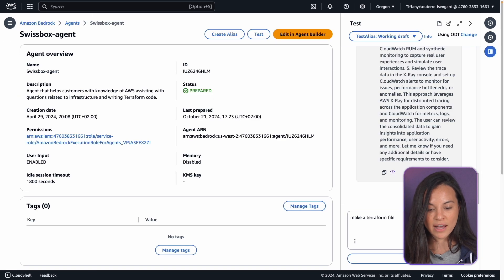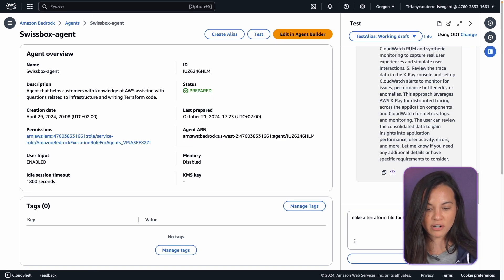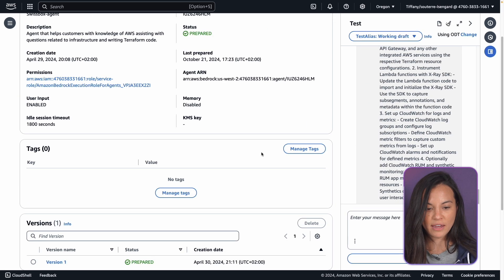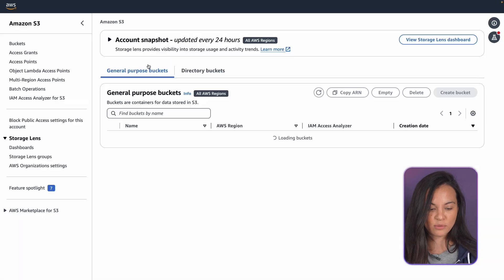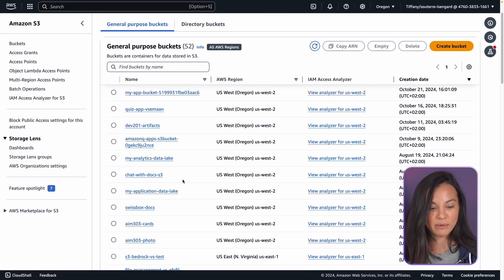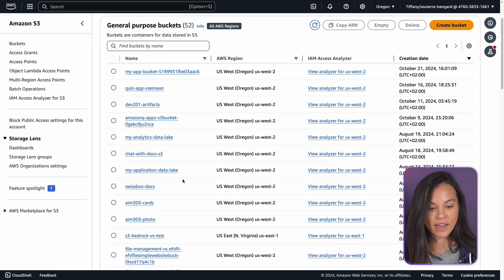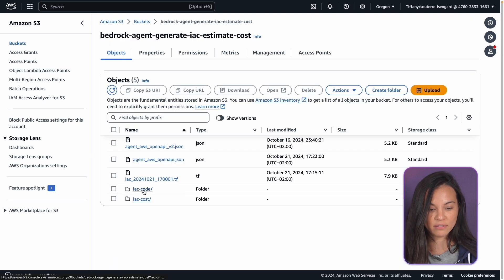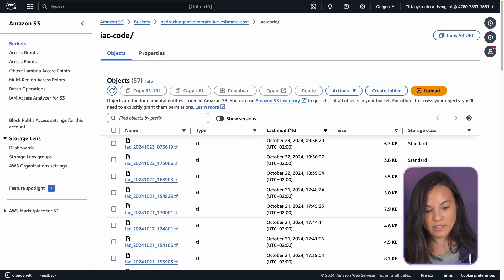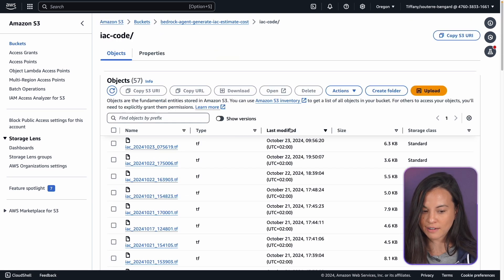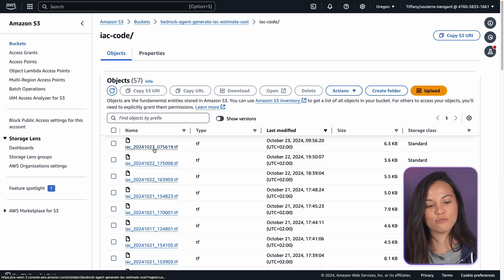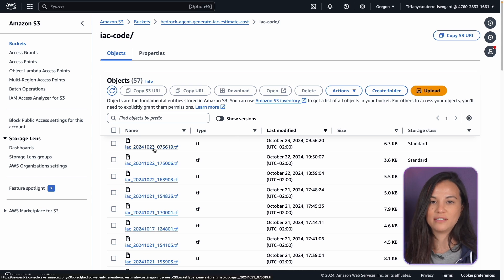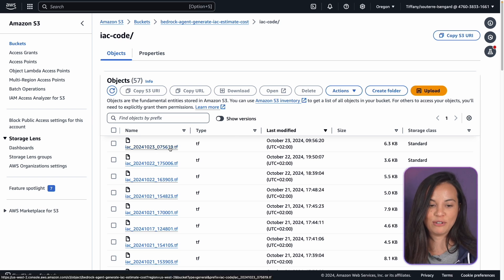If I ask make a Terraform file from this architecture, we can see in the S3 bucket that the LLM actually dropped a file in this folder. Here is the last one that has been created. So this is how we've just automated the first step of the video that we showed. That's really amazing.